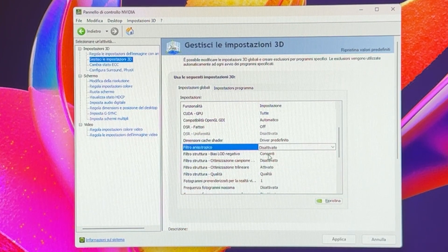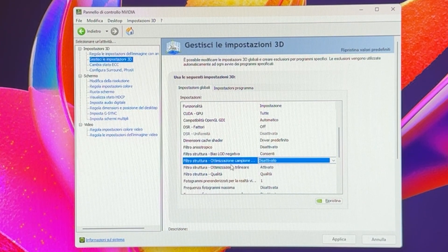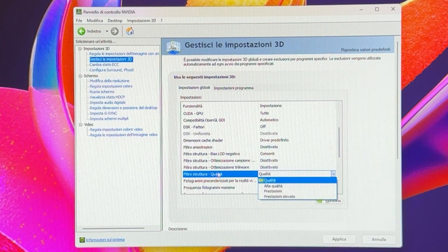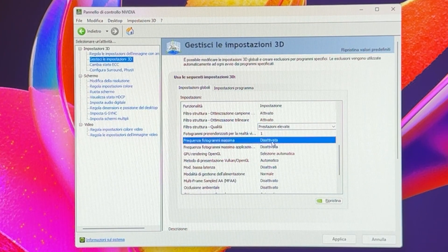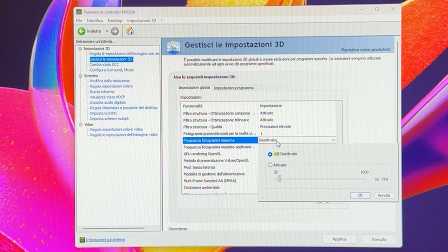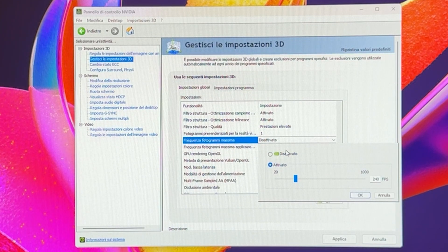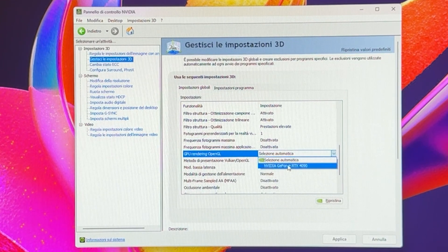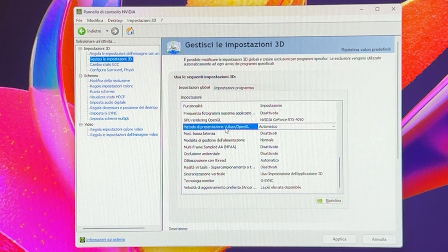Anisotropic filter: disabled. Trilinear optimization: disabled. For texture filter quality, this is key — put it to high performance. For maximum frame rate, I usually recommend against enabling it, but if you're playing with G-Sync and you have an absolute maximum frame rate you want to sync to your monitor — say 240 fps — you may want to enable it. In my case I'm leaving it off. For GPU rendering with OpenGL, pick your GPU. Vulkan and OpenGL: leave on auto.